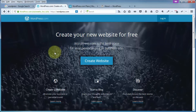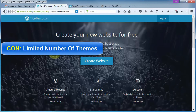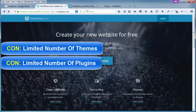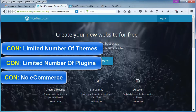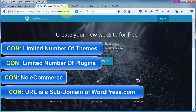Some of the cons to WordPress.com include limited themes and limited plugins, which means you're limited on how your site is going to look and how it's going to act. With themes that's how your site looks, kind of like a book cover on a book. With plugins those add additional features or functionality to your site. Also, if you're looking to make money with your WordPress site, WordPress.com is not going to work for you because there's zero e-commerce — you cannot even have AdSense ads.